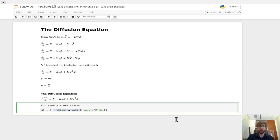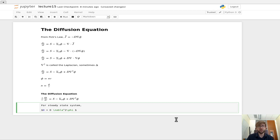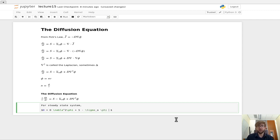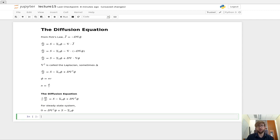we'd say d times the Laplacian of the flux plus s, plus our source term minus our absorption term sigma a times the flux.